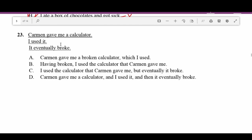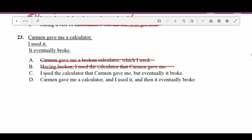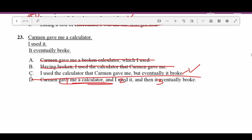Number twenty-three: 'Carmen gave me a calculator. I used it. It eventually broke.' A — 'Carmen gave me a broken calculator' — the calculator broke after use, not before. B — 'Having broken, I used the calculator Carmen gave me' — implies you broke, not the calculator. C — 'I used the calculator that Carmen gave me but it eventually broke' — good. D — 'Carmen gave me a calculator and I used it and then eventually broke' — run-on sentence. C is correct.